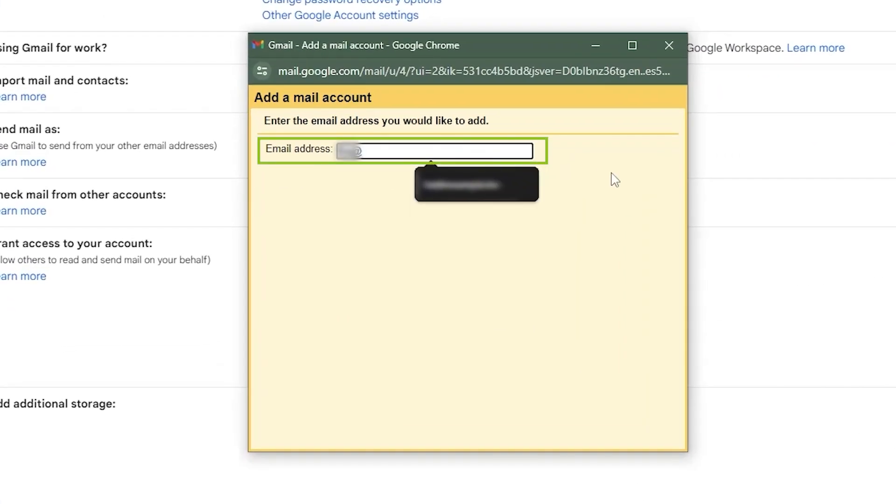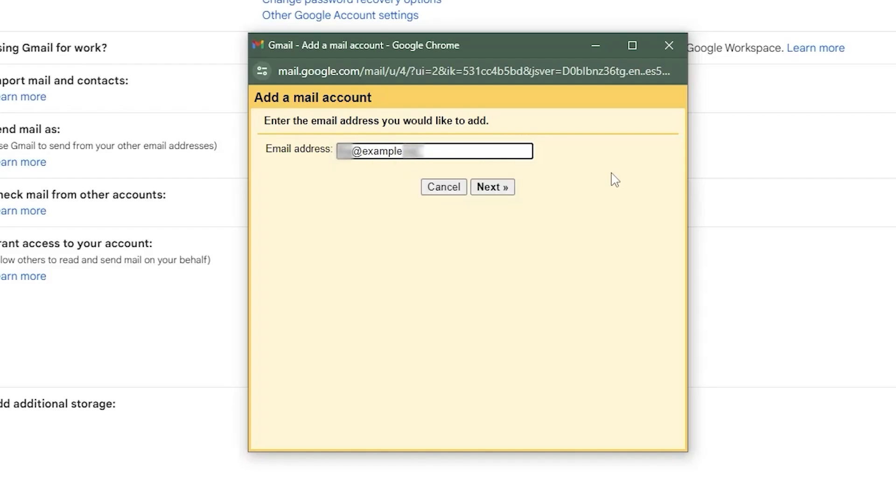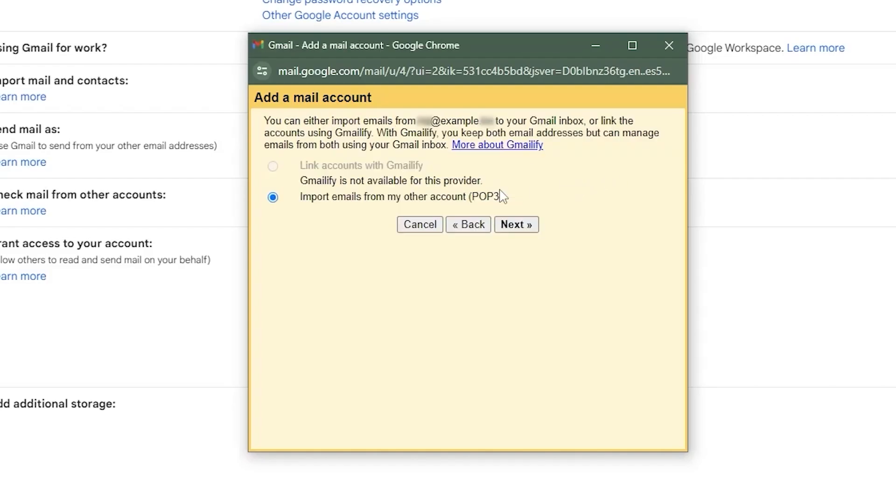Enter your webmail address, which should end with your domain name, and then click on next. Make sure import emails from my other account POP3 is selected and then click next again.